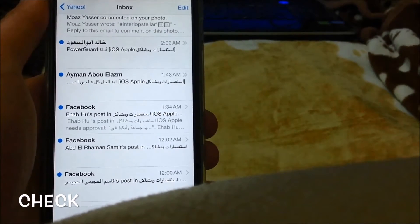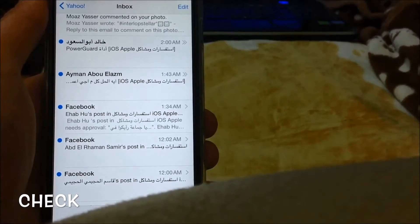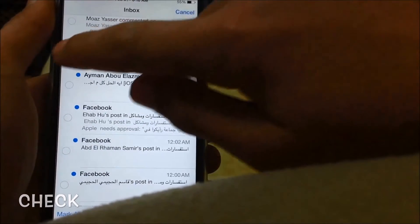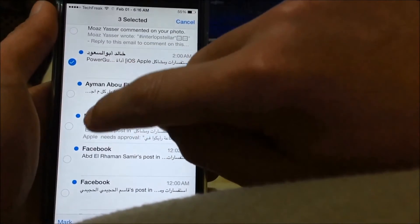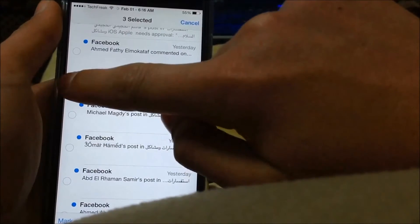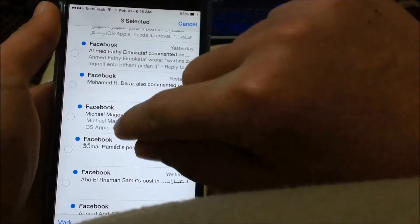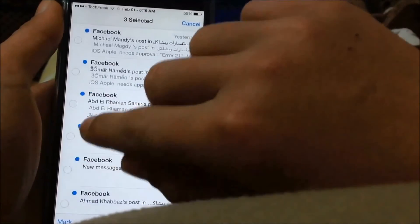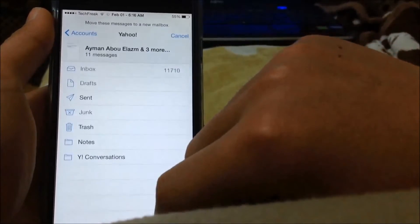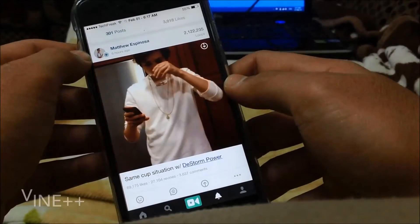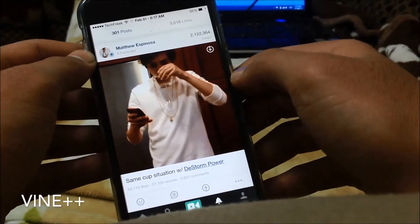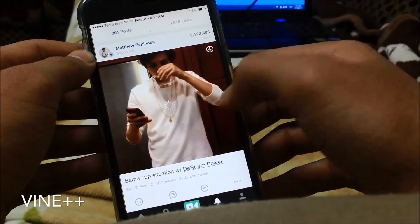Check is a Cydia tweak that allows you to select multiple emails by a simple gesture — just tap here and swipe, and it's going to start to highlight right here. Then you can select multiple emails to share, move, or even mark as read.